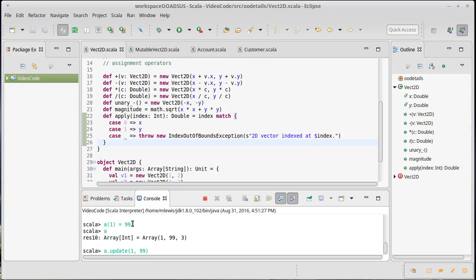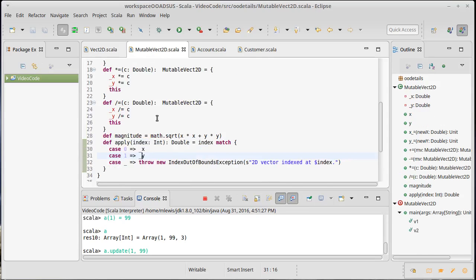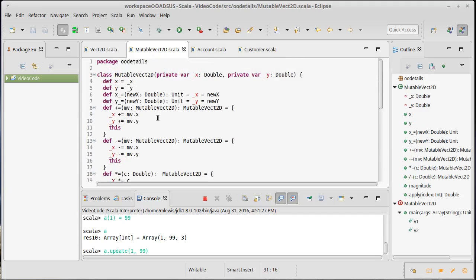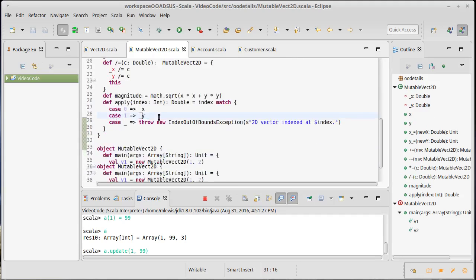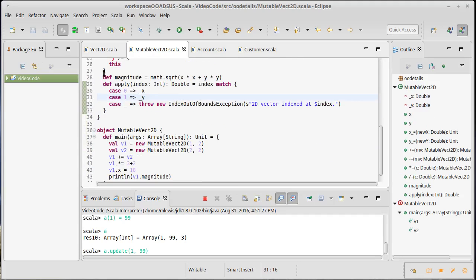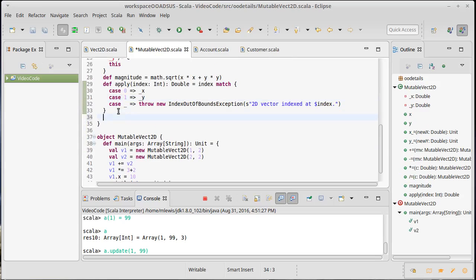The first of which is whatever was indexed here and the second of which is what's on the right hand side of the equal sign. We don't want to put this in our normal vector because we don't want to be able to update values because it's supposed to be immutable. But our mutable vector is a perfectly valid thing to do.